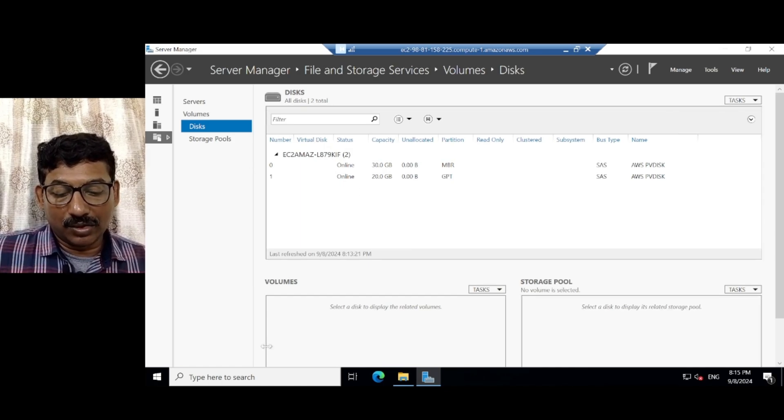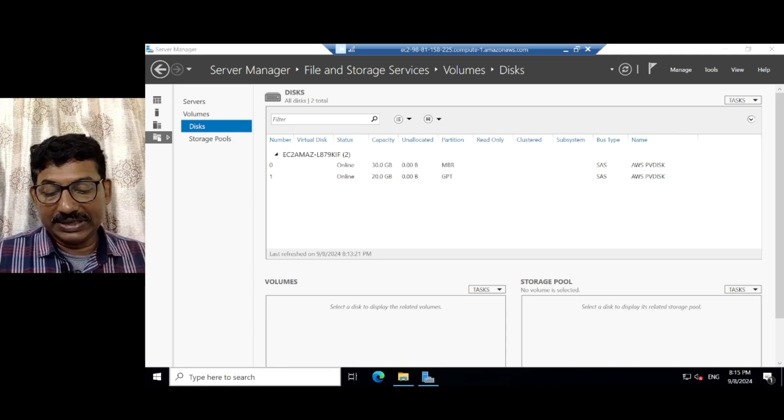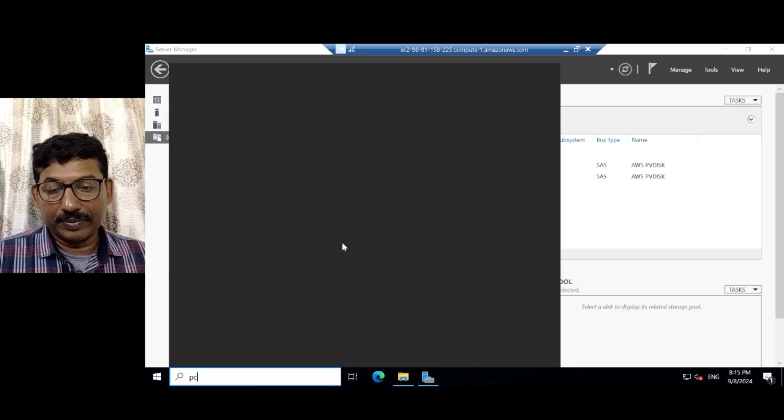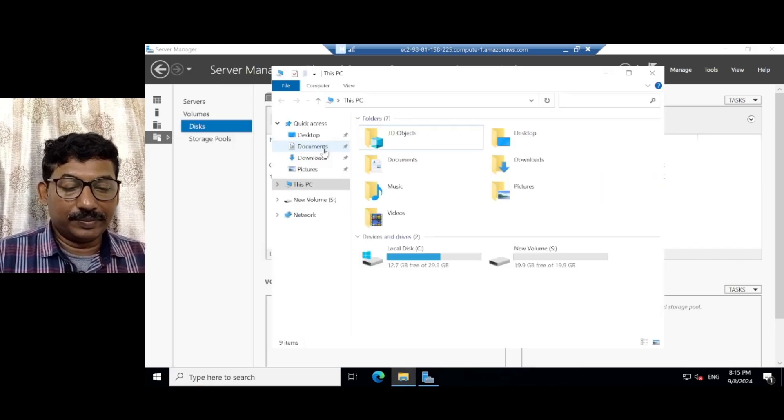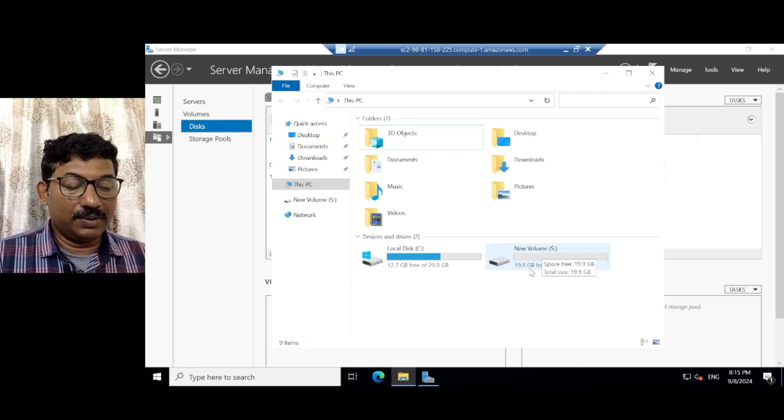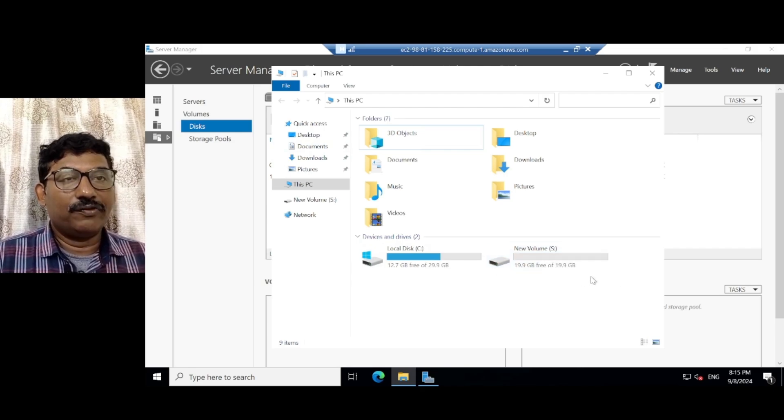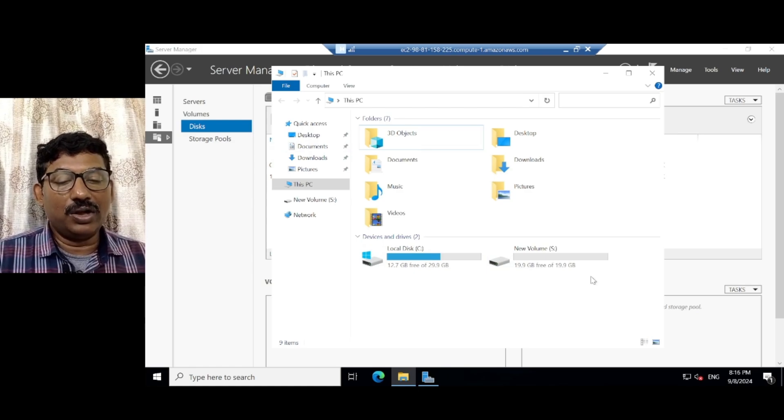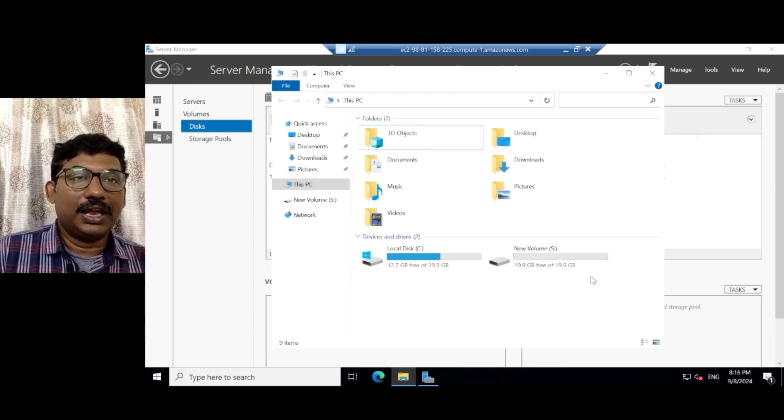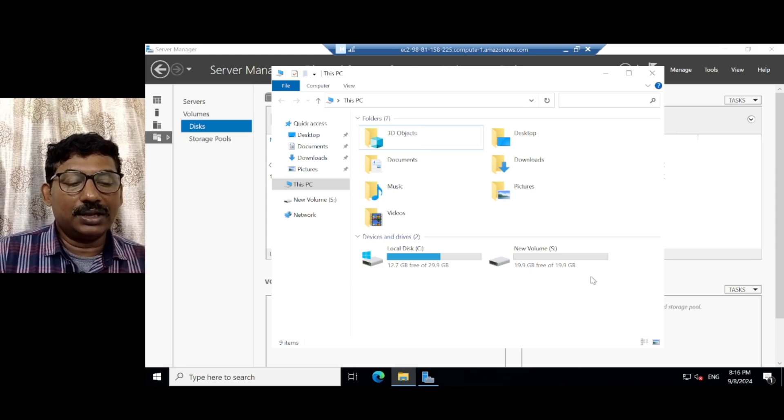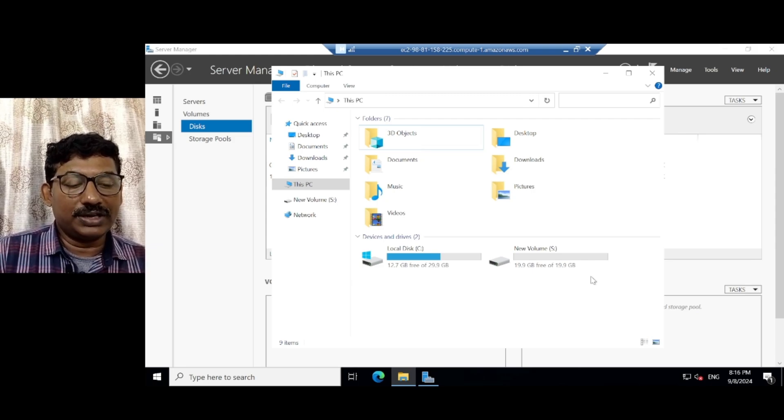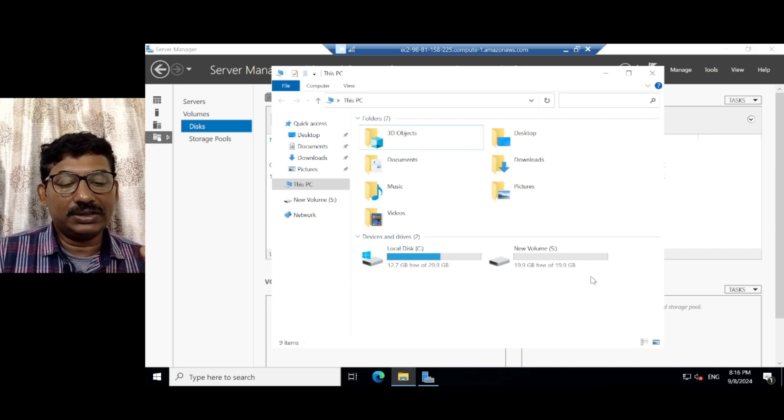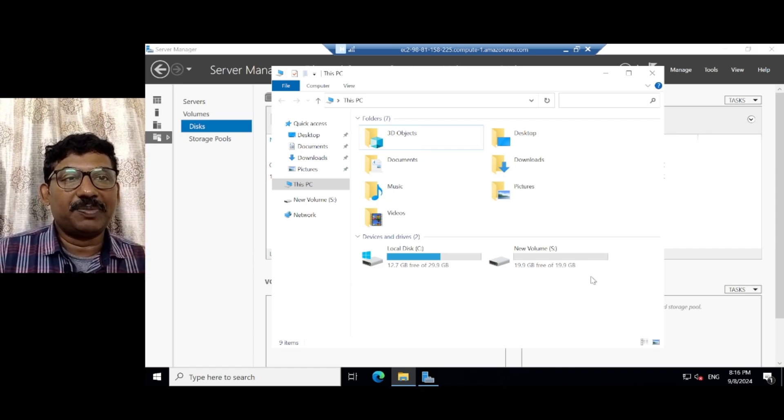Now let us check with the PC. Double click here. See here. New volume which is of S drive. 19.9 GB, free of 19.9 GB. Right now, I created the EBS. That means extra block, a block storage, elastic block storage. And that I created it as a volume. By this, I successfully completed my experiment.